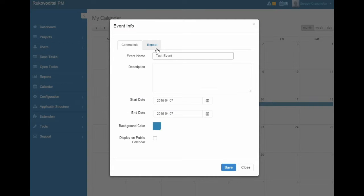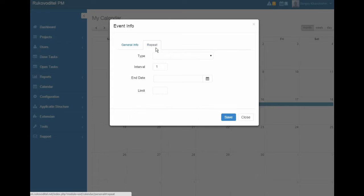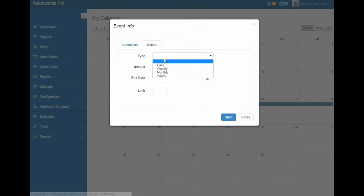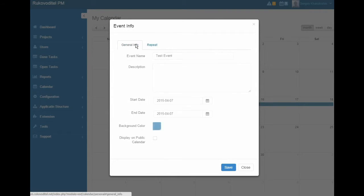If the event repeats, you have the opportunity to set up a repeat of the event.